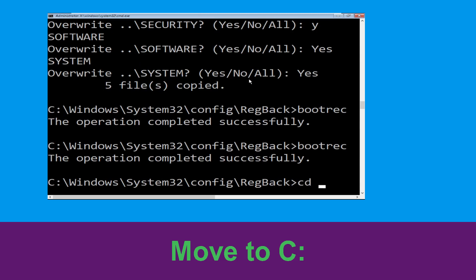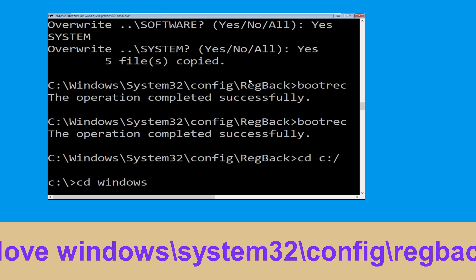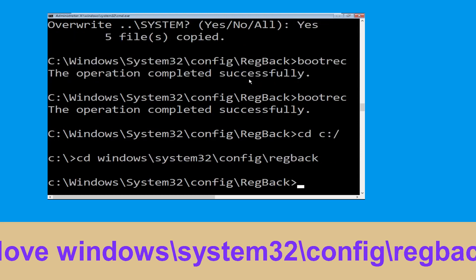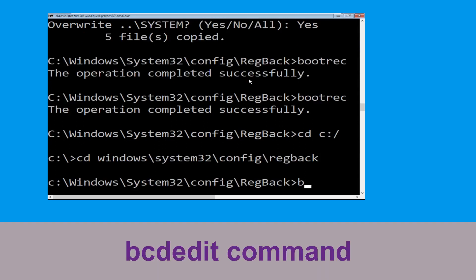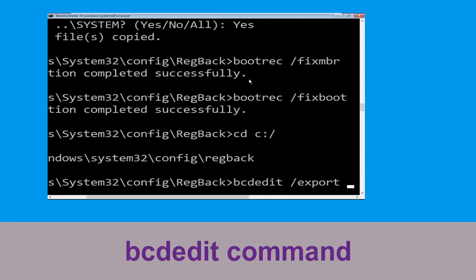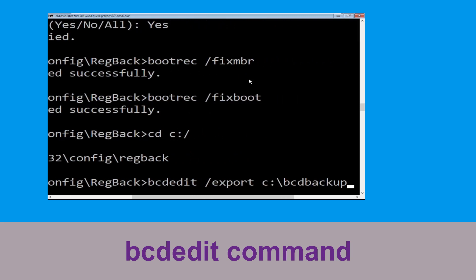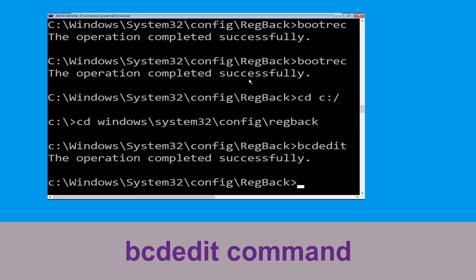Now execute this command: cd c:\. Now type cd windows\system32\config\regback and hit Enter. Now type this command: bcdedit /export c:\bcd_backup and hit Enter.